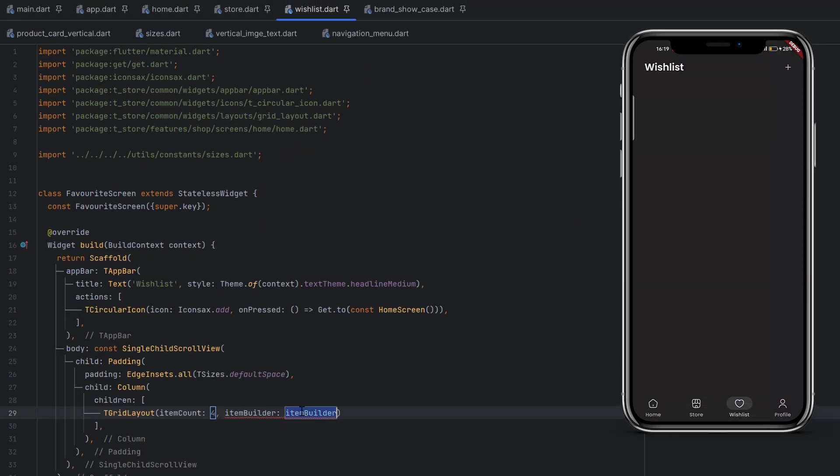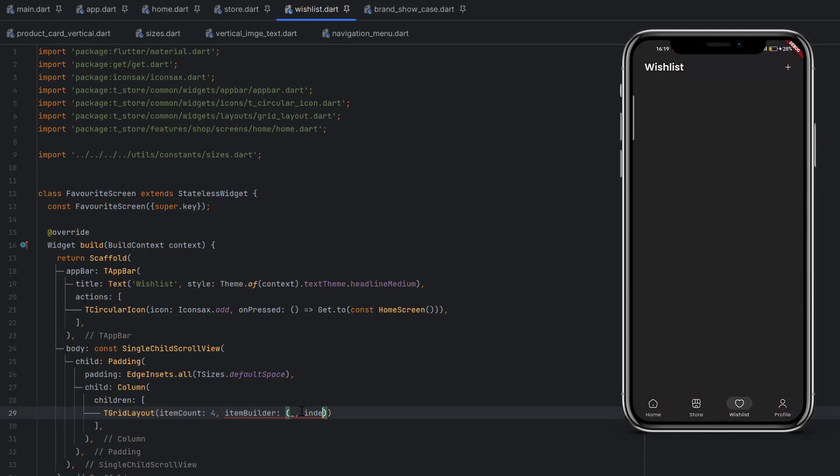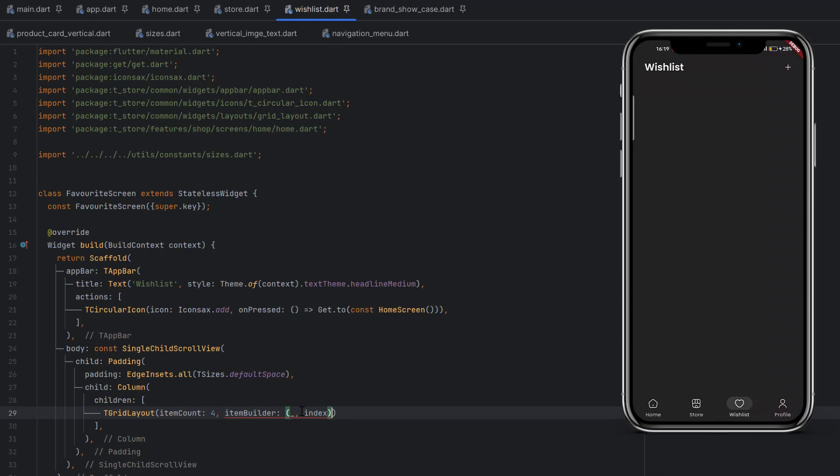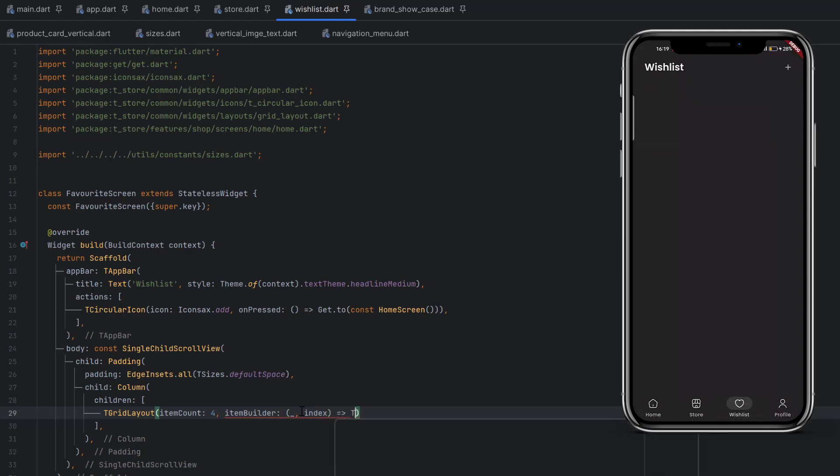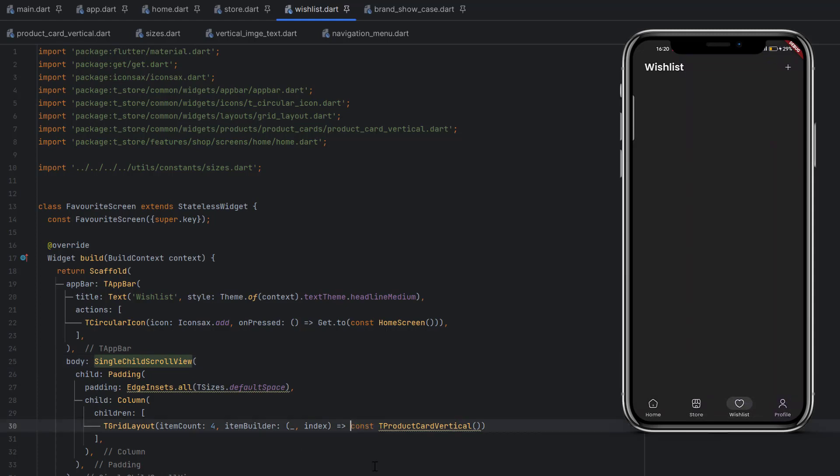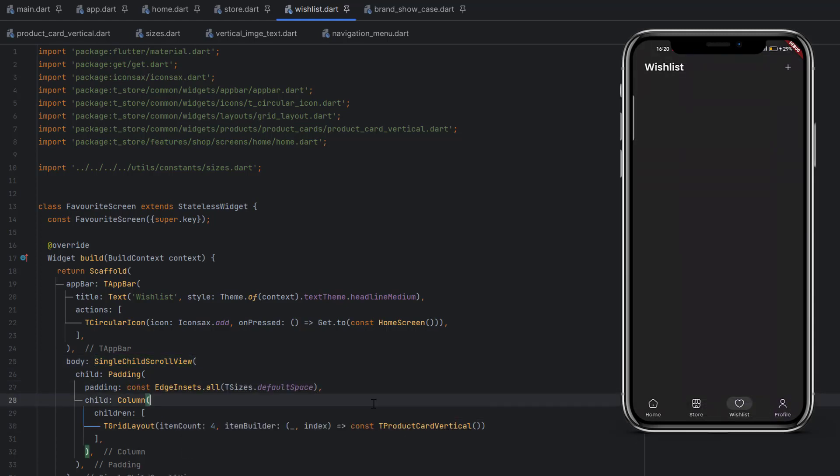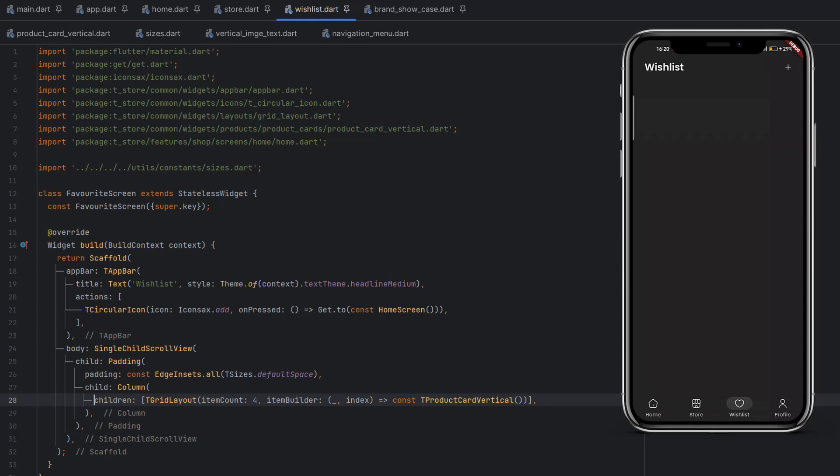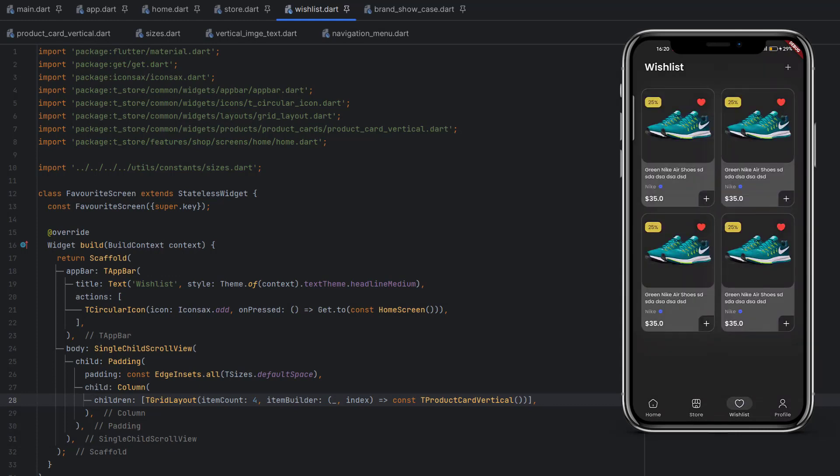For today's tutorial, in the item builder we first have to pass the context, which we don't need, and then we need to use the index. After that, we will use t_product_card_vertical. This is the design we have already created. Let's remove this constant and add a constant over here. Let's save the code and you can see we have four elements that we assume are added in the wishlist.